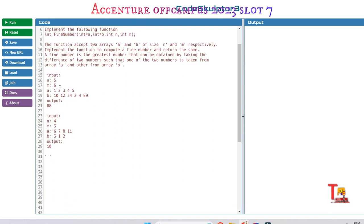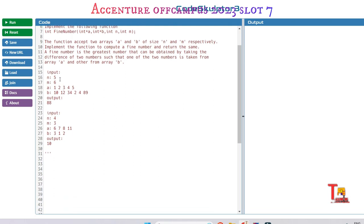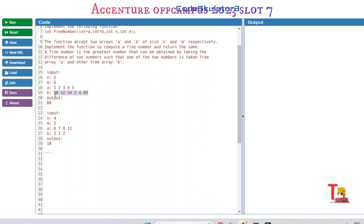There are sample inputs. The first array size is M and second array size is 6. This is the array input: 1, 2, 3, 4, 5. This is the second array input: 10, 12, 34, 2, 4, 89, and the output is 88.